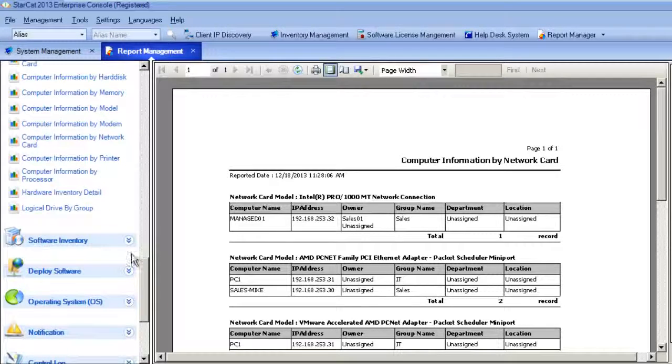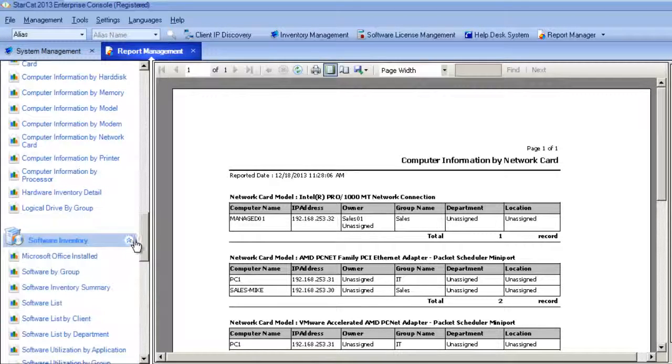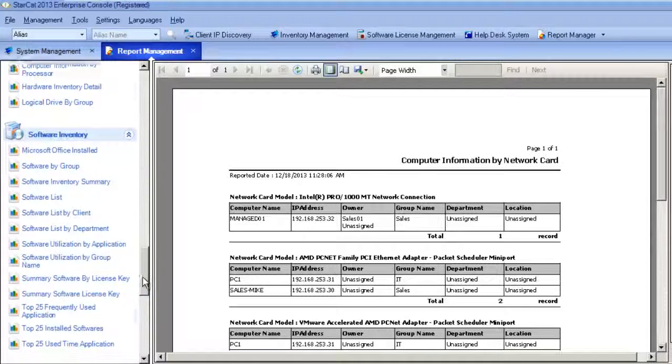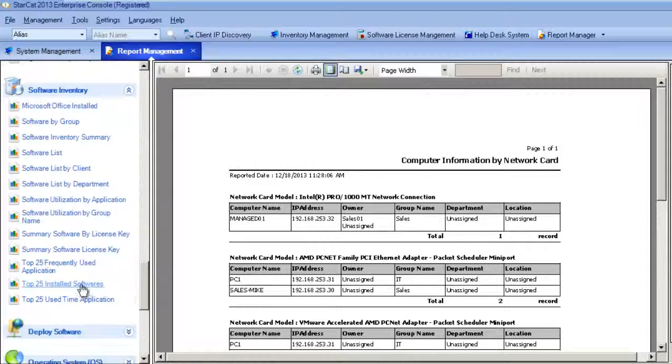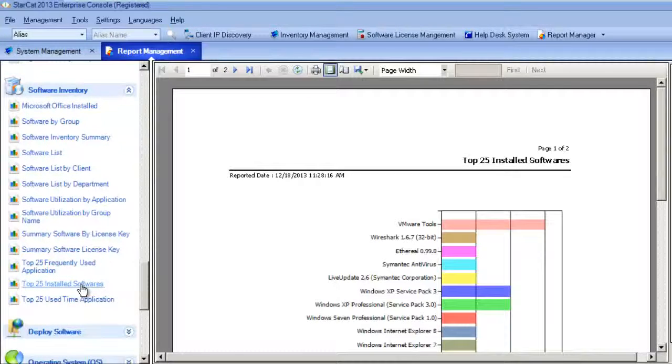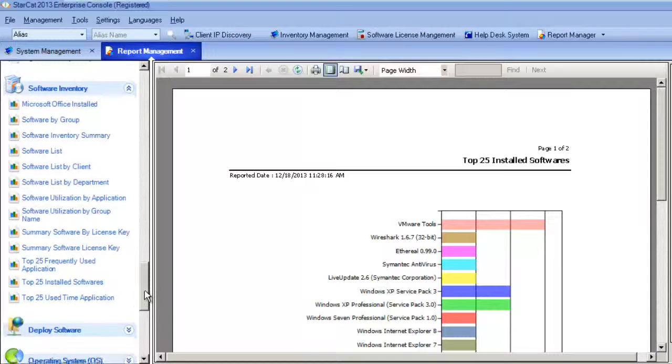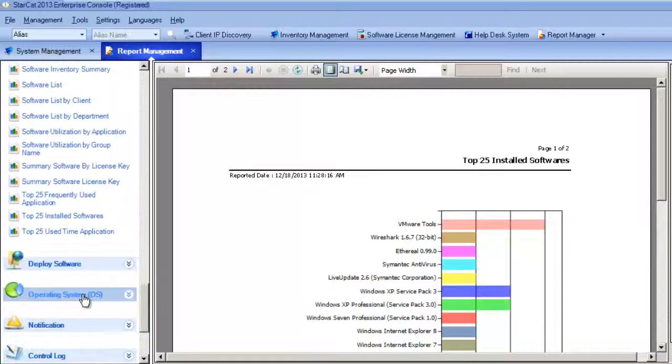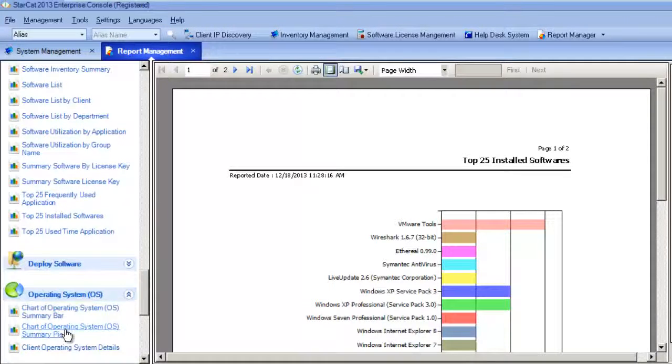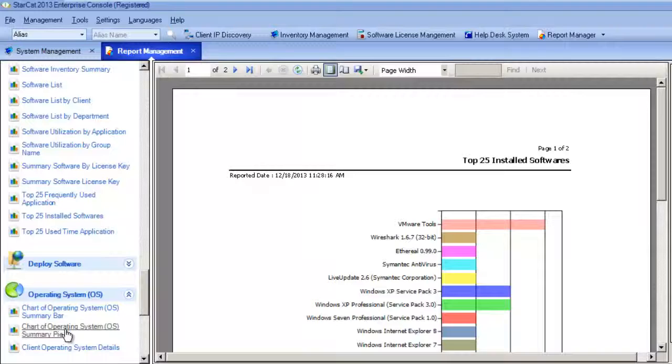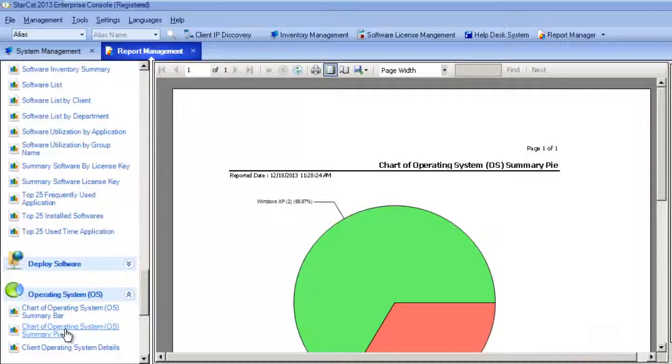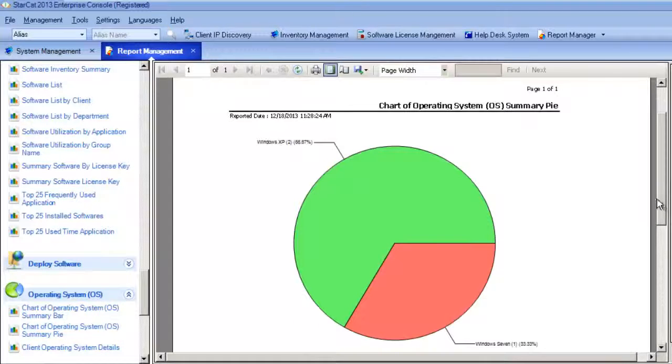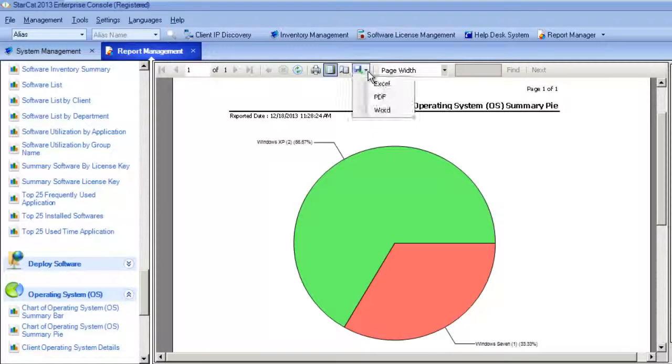If you need a report on your top applications, you can search in the software category and pull up a list of the top 25 applications. Or if you want to know what percentage of your machines are using a particular operating system you can also create a report on that. All these reports can be customized as well as exported via PDF or other formats.